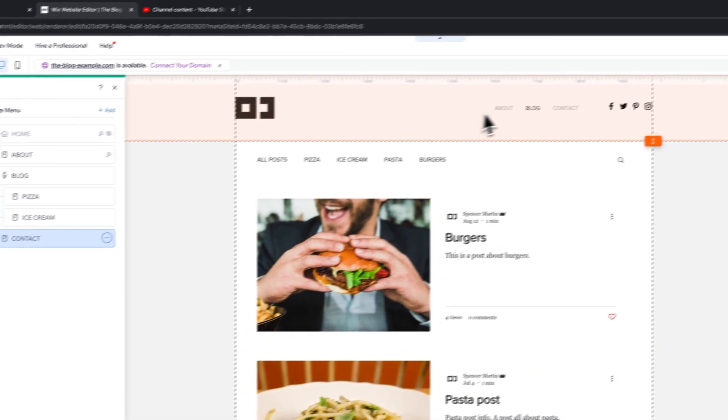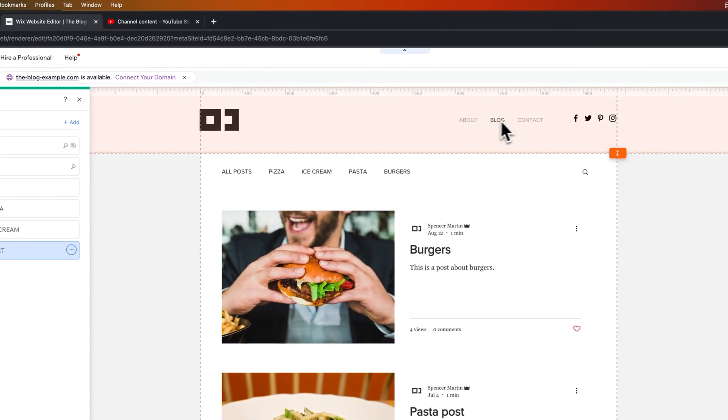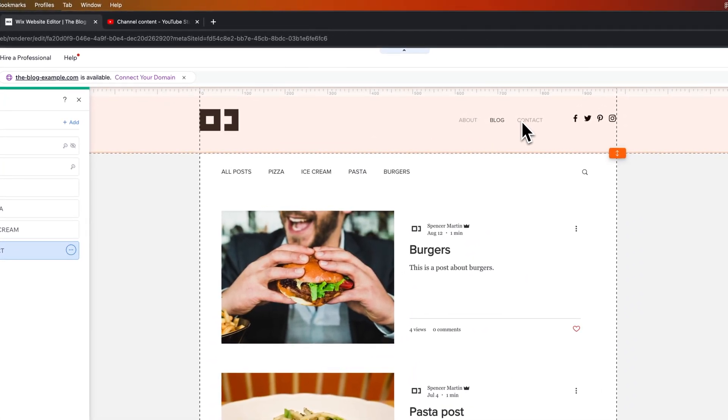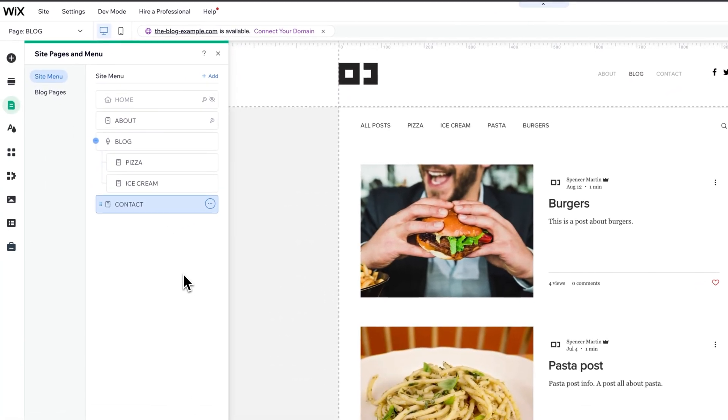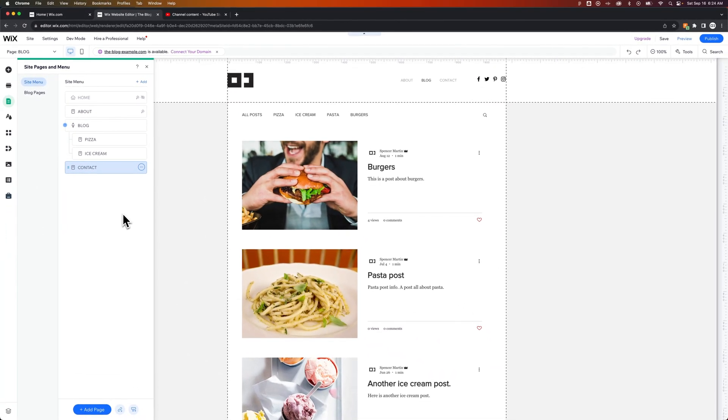So now we just have About, Blog, and Contact that we've reordered, and then the Home page would just be clicking on the logo. So that's how you can reorganize and reorder your menu items here on Wix.